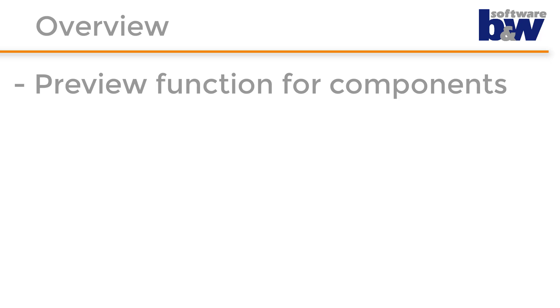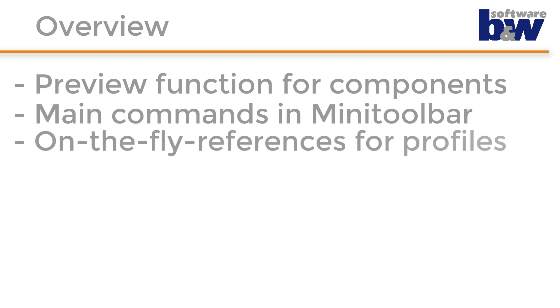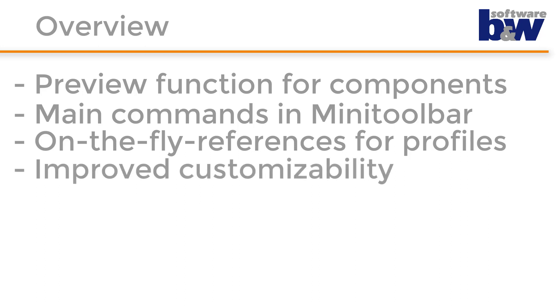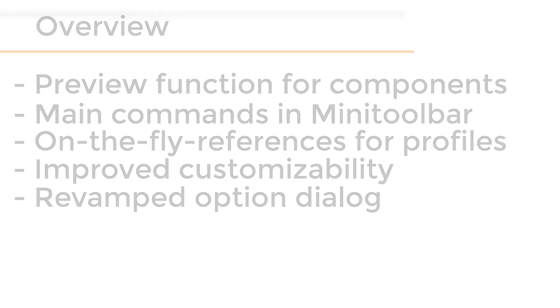The features that I'll show you a little closer in this video are the new preview function for components, the usage of commands in the mini toolbar, how to use the on-the-fly references for profiles, the improved customizability to manage multiple configurations, and last but not least the revamped option dialog.